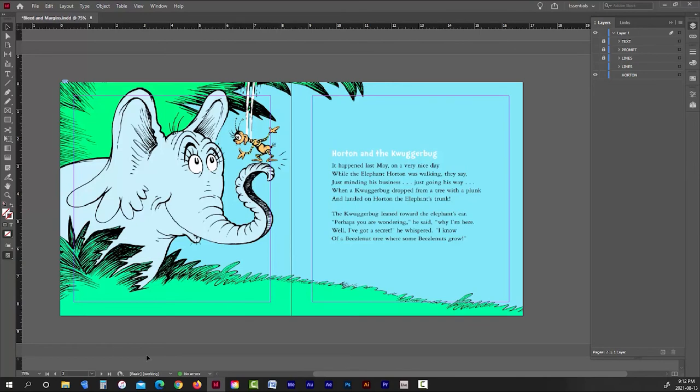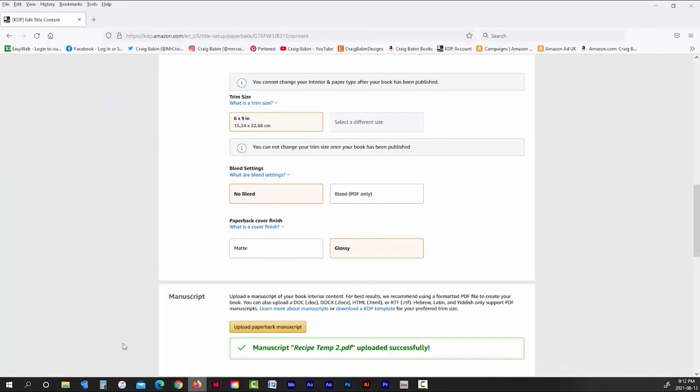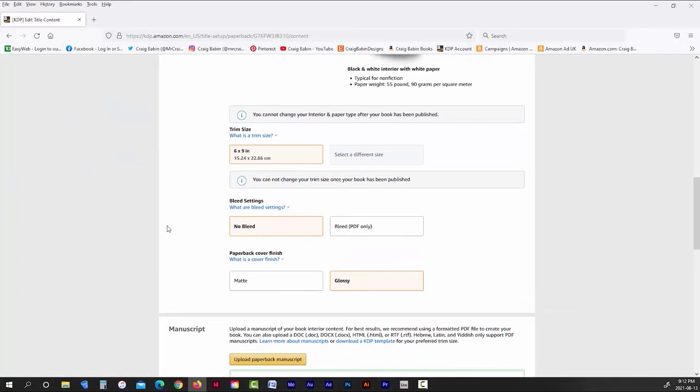Now, it's very important when you're uploading your book to KDP that if you're using the bleed dimensions for your book to choose the bleed option when uploading it and vice versa. If you're not using the bleed dimensions, choose no bleed. And that's really all there is to it.